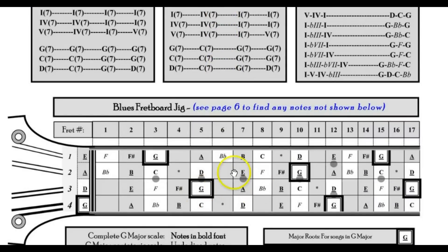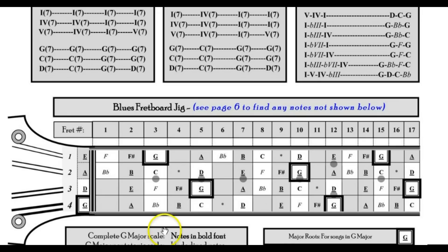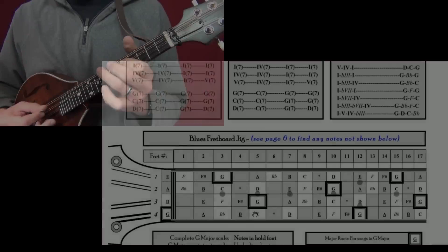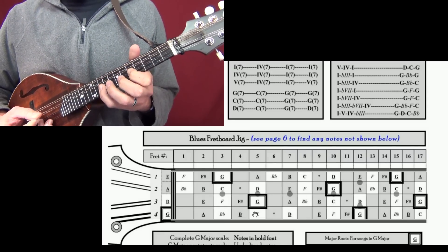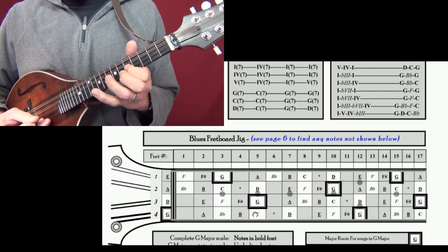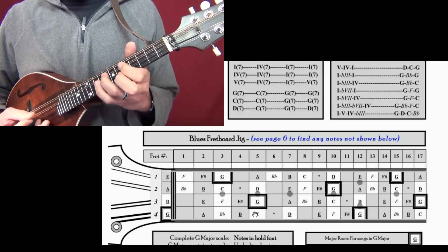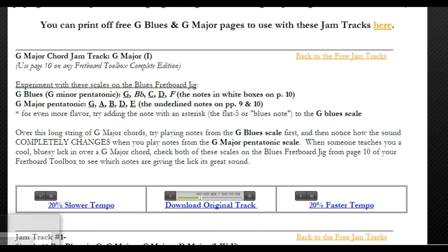Let's look at the blues scale position: G, B flat, C, D, F, G. If we play that same G major jam track and start adding the blues scale, it'll immediately sound different. So here's G, B flat, C, D, F, G — playing the blues scale gives a whole different sound.